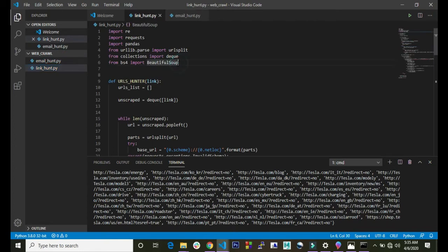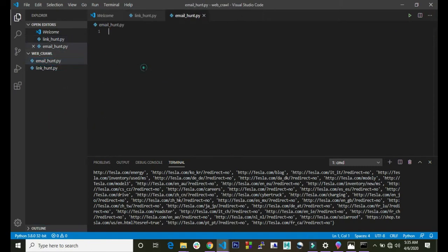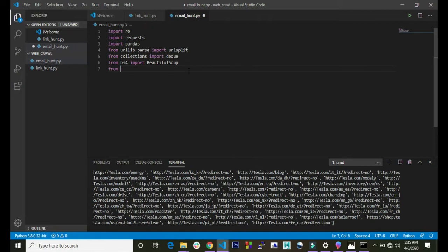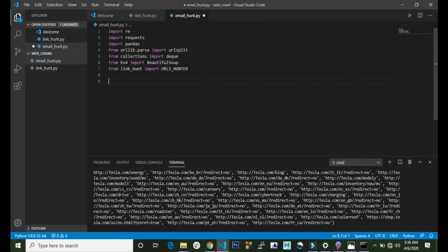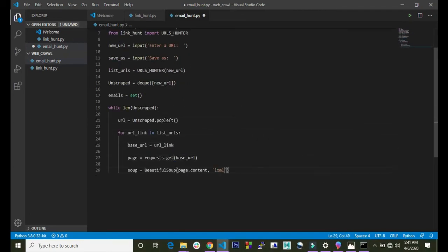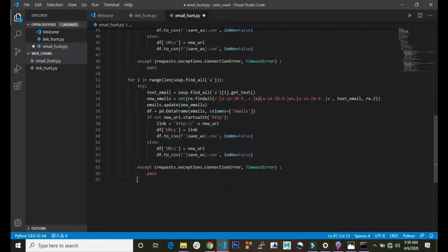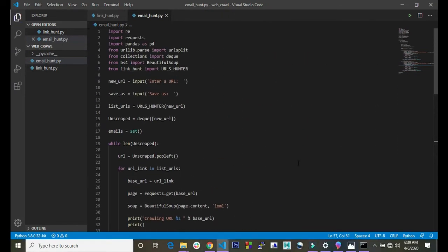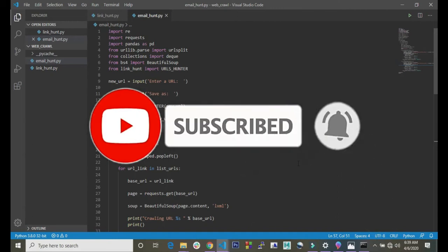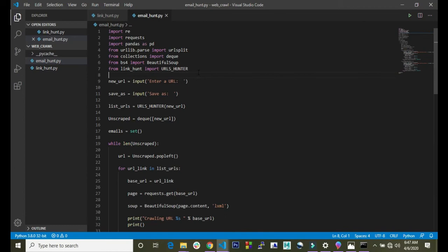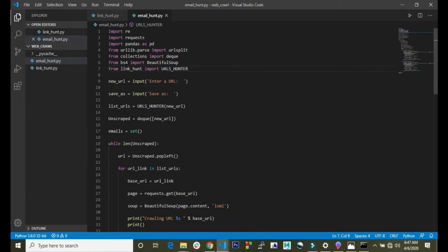I'll just copy this down here because we'll be needing it. Then we import the URLs hunter we built last time - that is, from lane count we import URLs hunter. Now that we are through with the functionality, let me explain the function. Up here we imported the packages we needed, and here we included from lane count we import URLs hunter, the hunter we built in the last video.